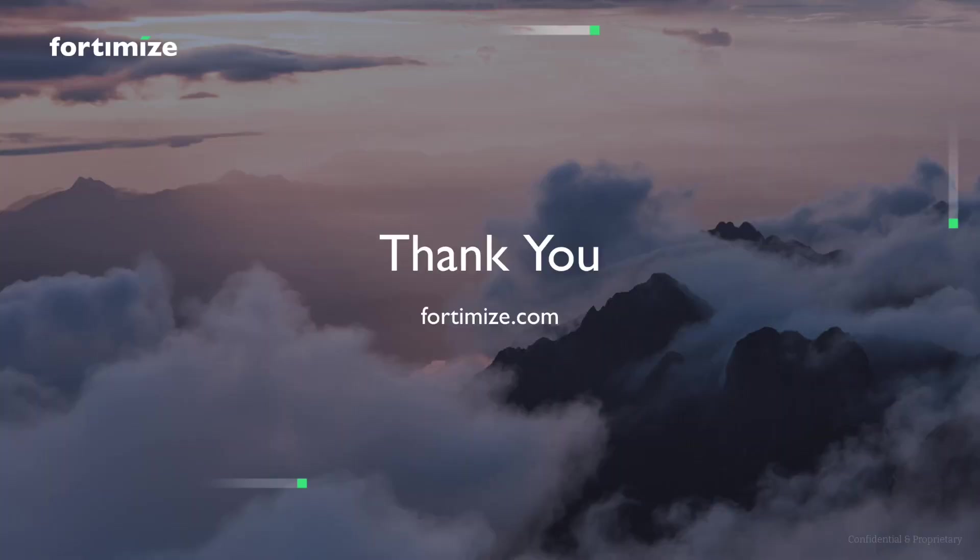And that concludes the demo of our Fortimize Data Cloud Quick Start for credit recommendations. For any questions, please reach out to us at fortimize.com. Thank you.